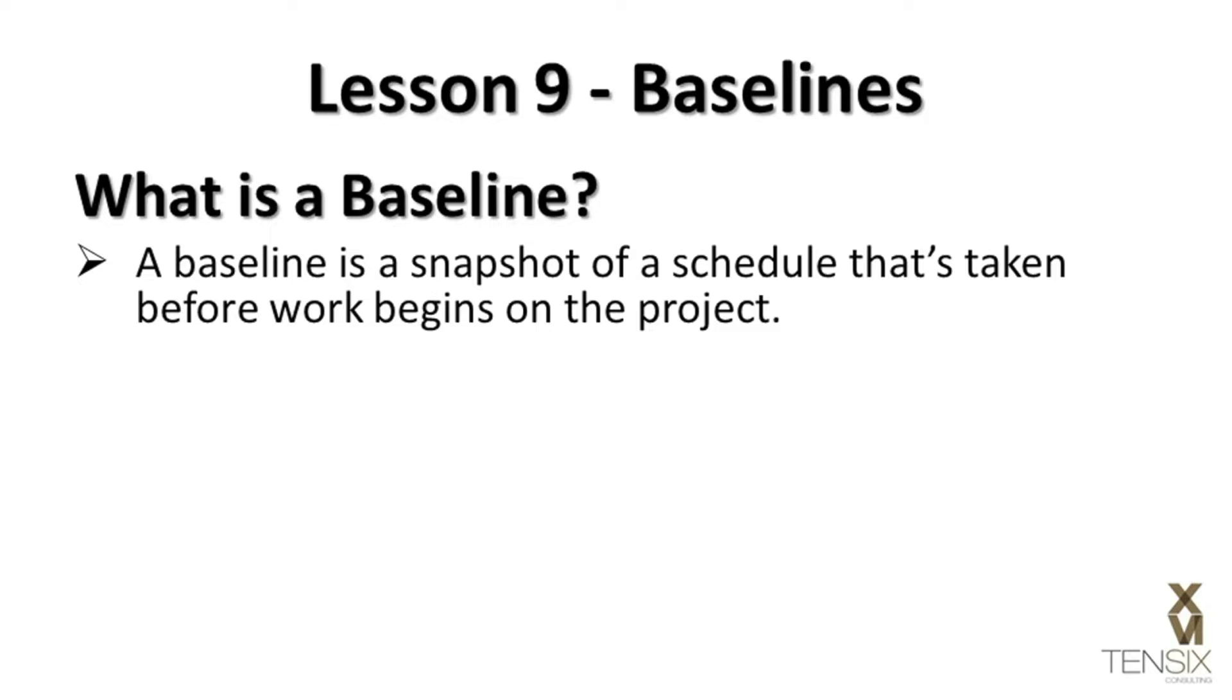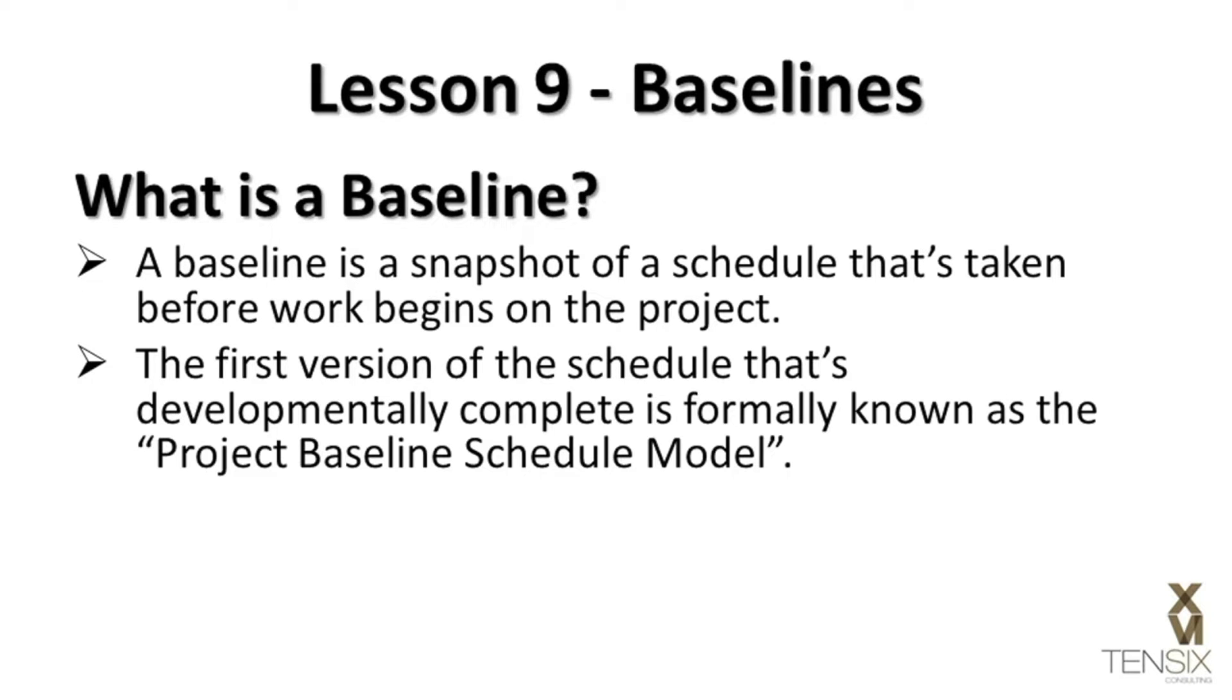According to the second edition of the PMI's Practice Standards for Scheduling, the first version of the project schedule that's developmentally complete is formally known as the Project Baseline Schedule Model.